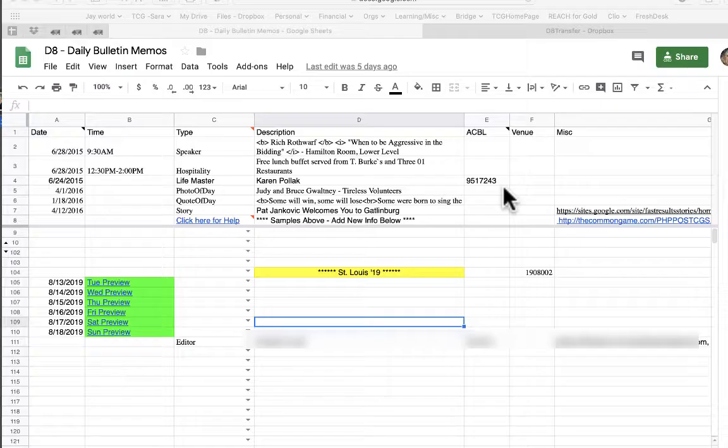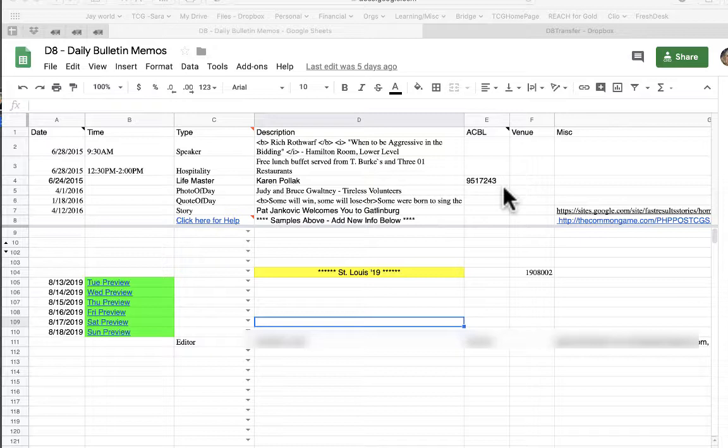Right now you're looking at the main document you'll be using, the spreadsheet. This is where most of the data will be entered. Today we're going to be using the District 8 St. Louis Regional for our video.